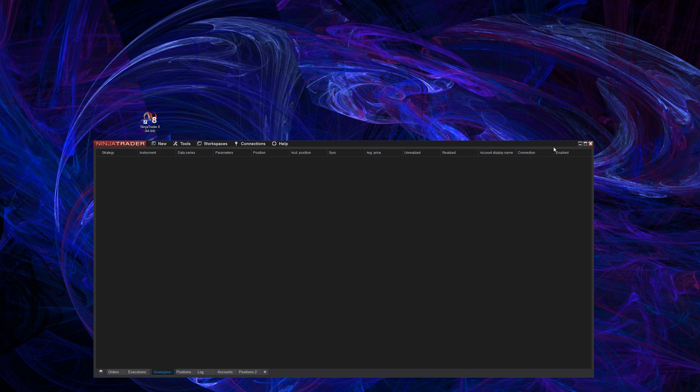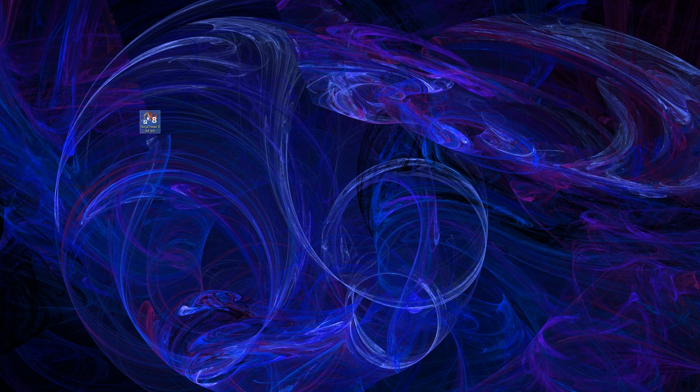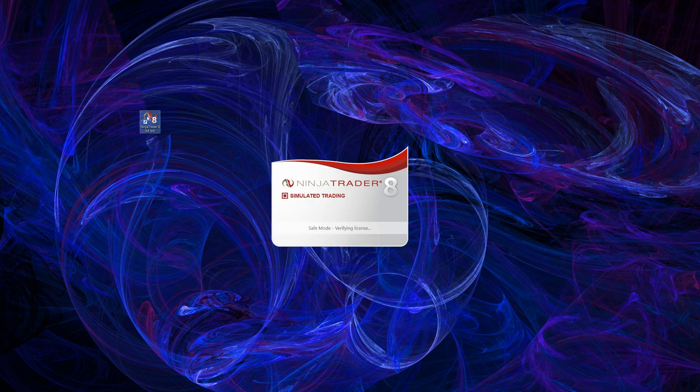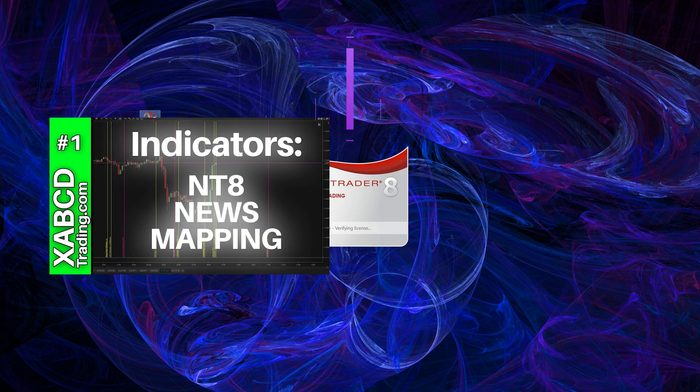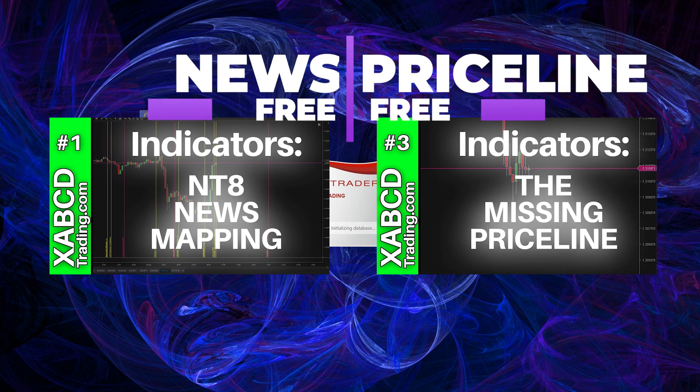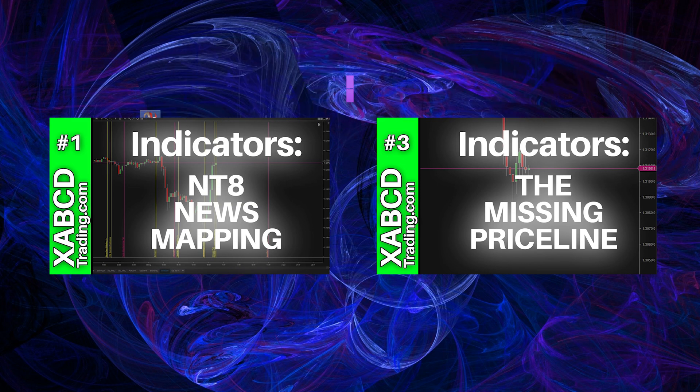So don't forget to subscribe and feel free to like this video if you haven't done so already if you enjoy these little tips and tricks. Also don't forget to download our free XABCD news indicator and price line tool which are free at xabcdtrading.com and we'll see you guys in the next video.